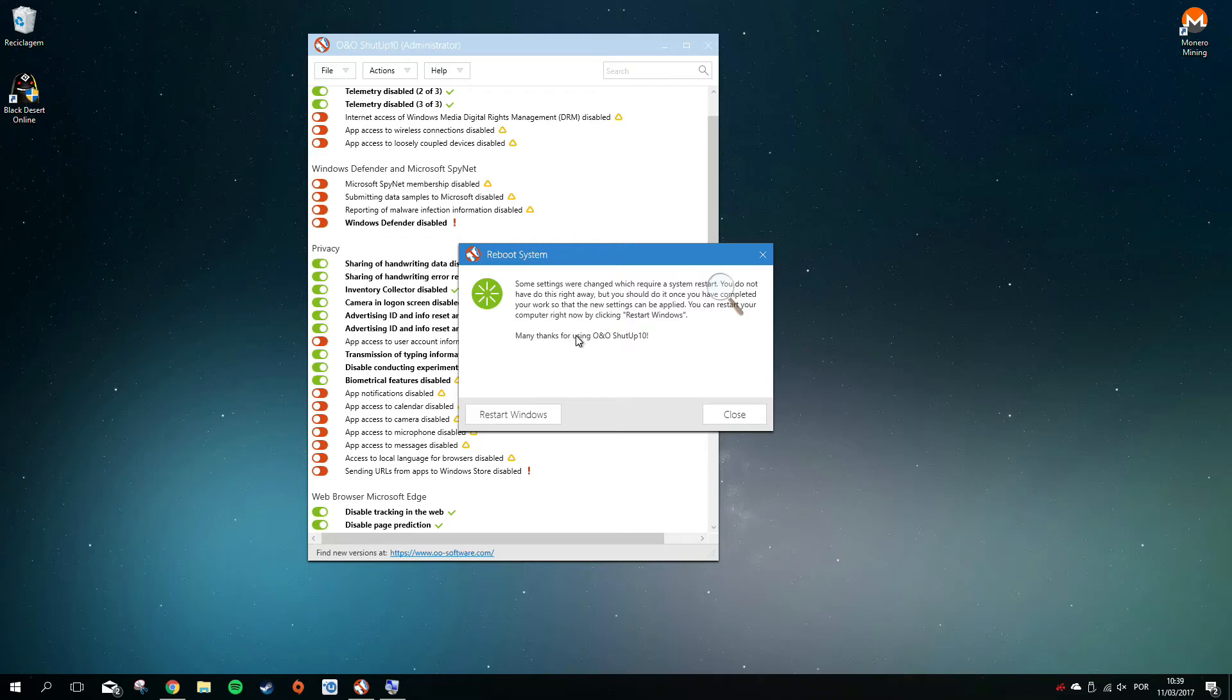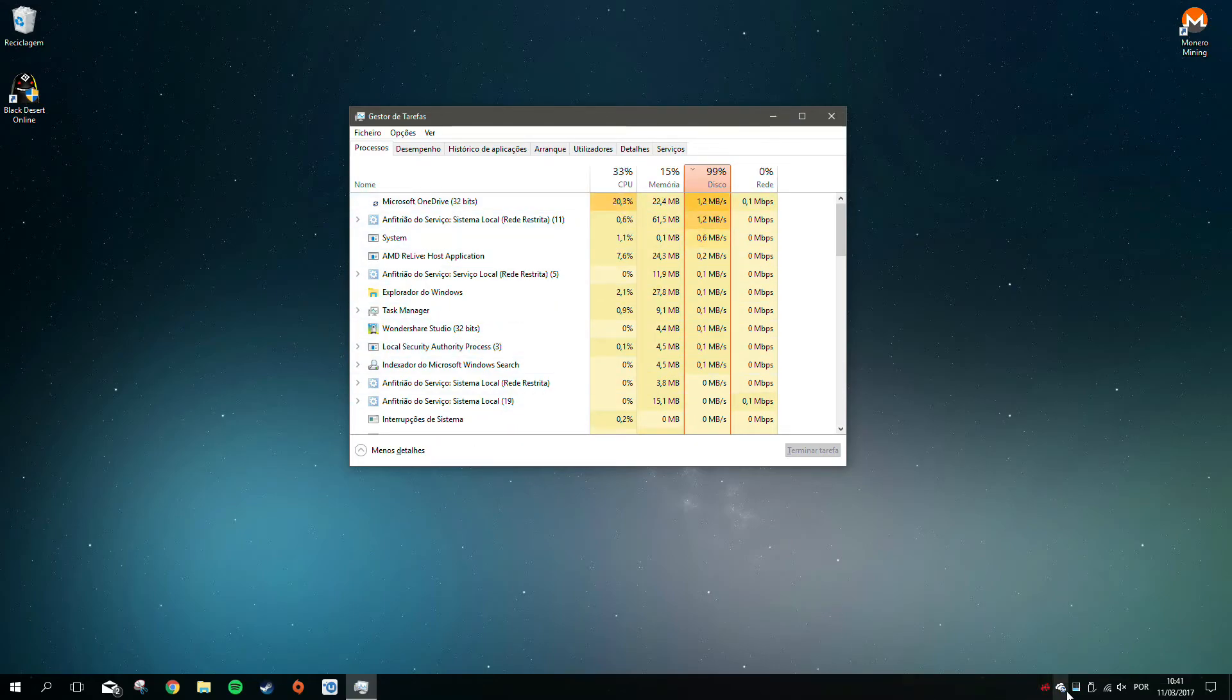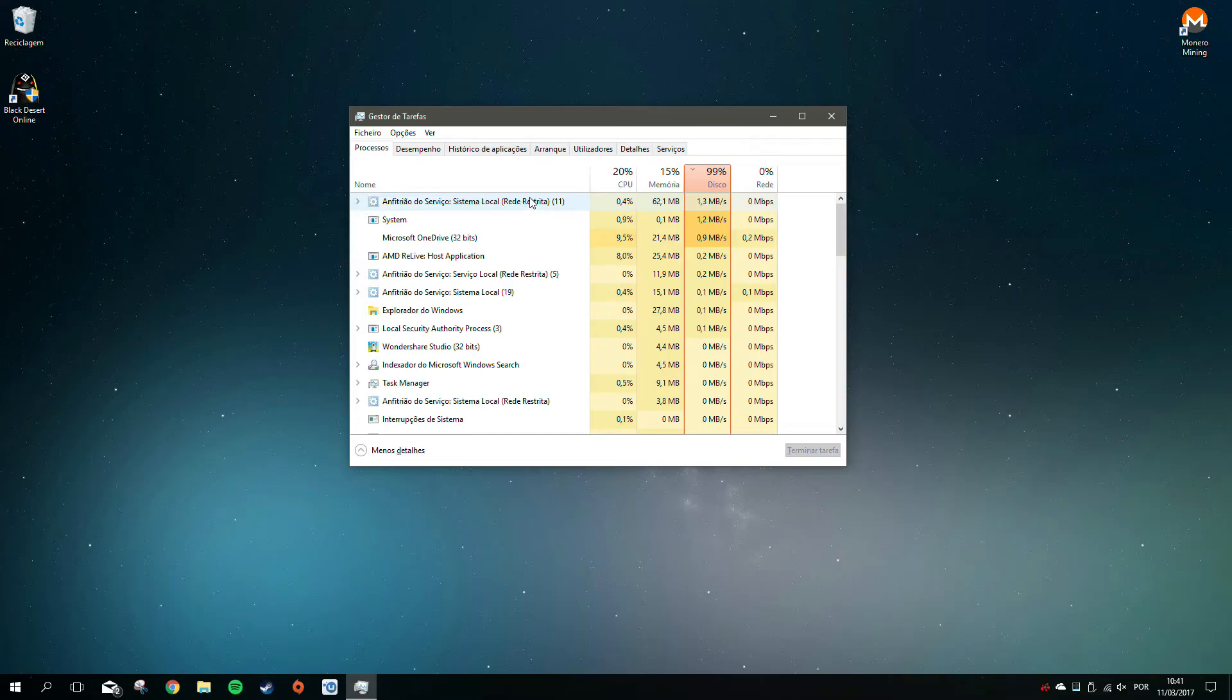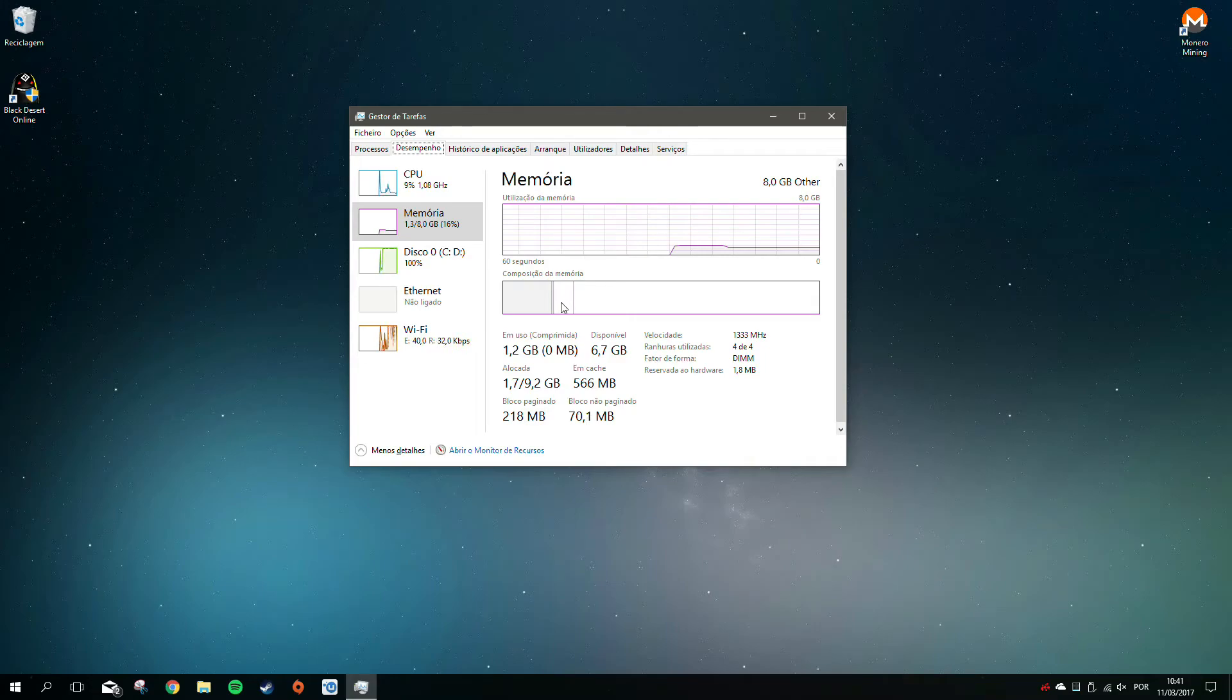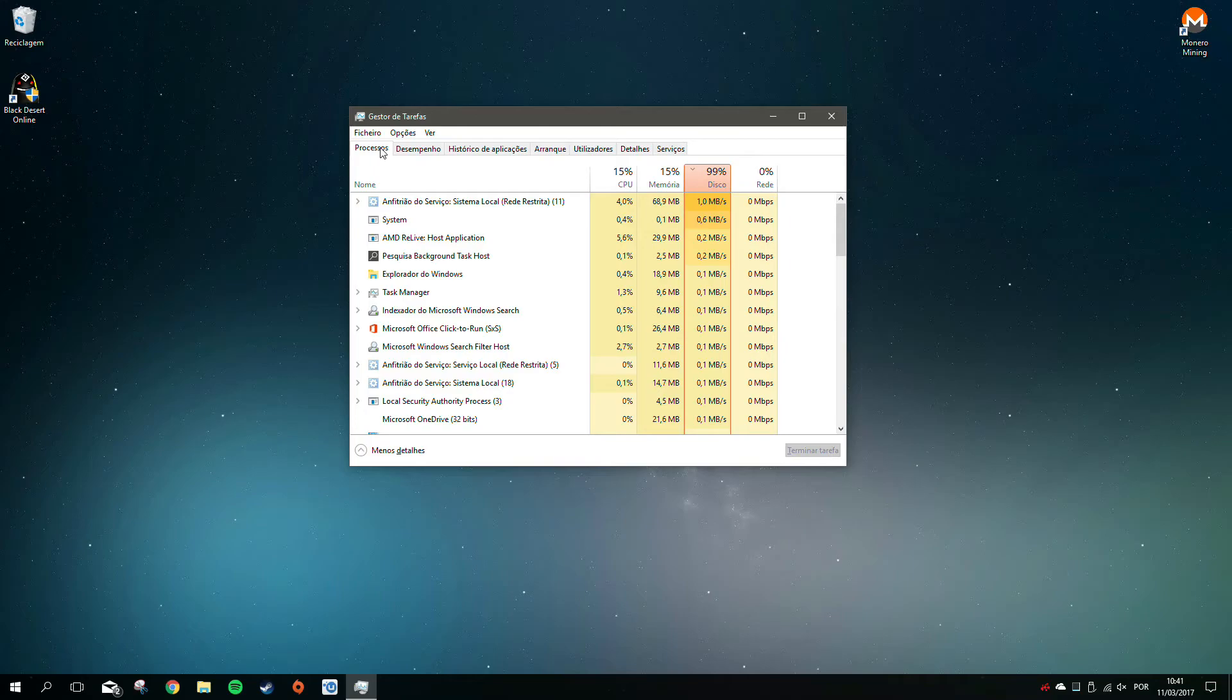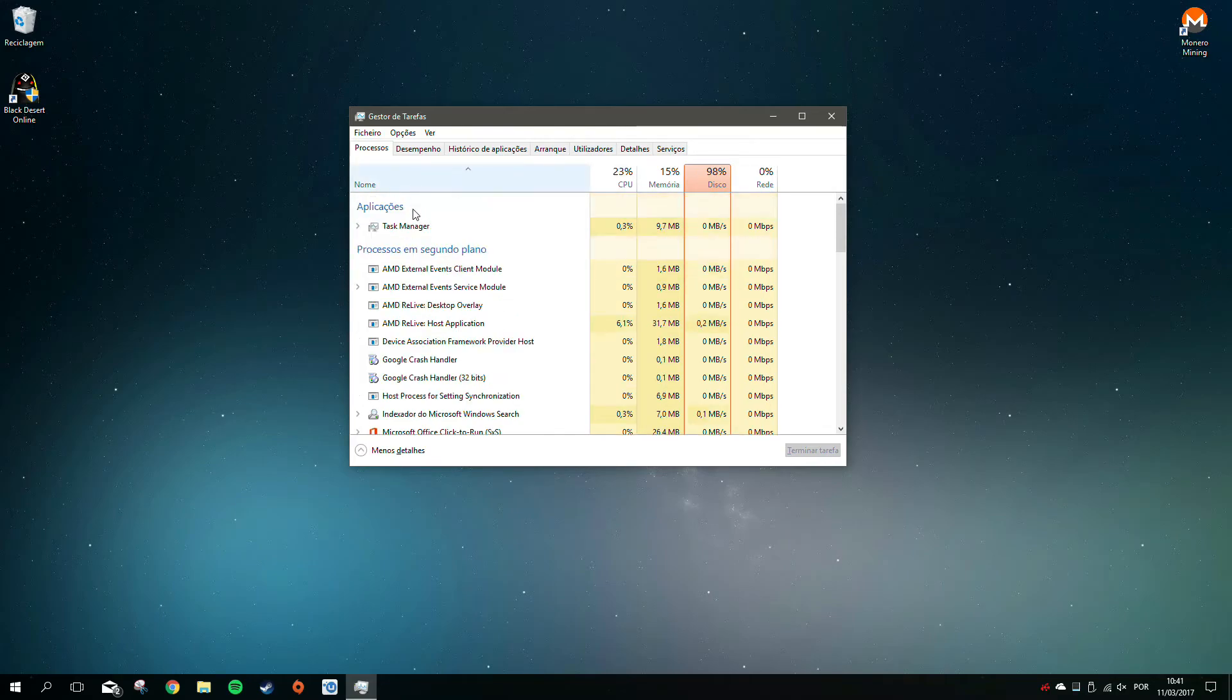Now you restart the computer, and after the restart you have the PC privacy settings exactly as you want. Finally, you can feel a little bit more safe. Microsoft Compatibility Telemetry after these changes will no longer kick in and use the entire disk drive.